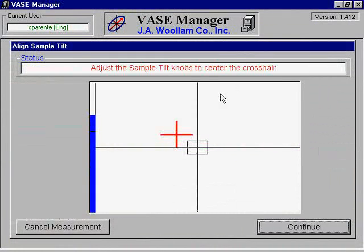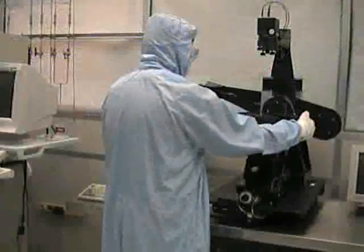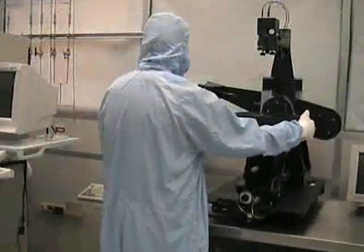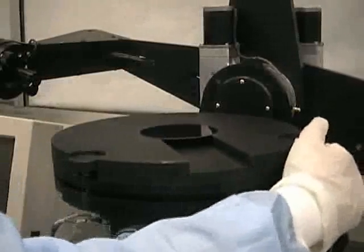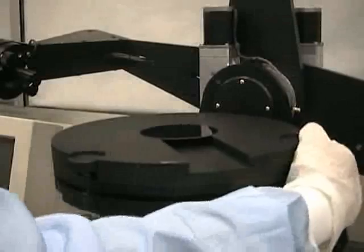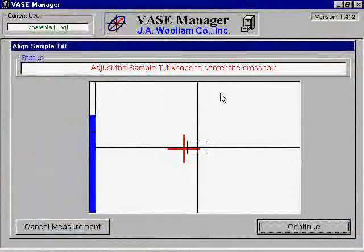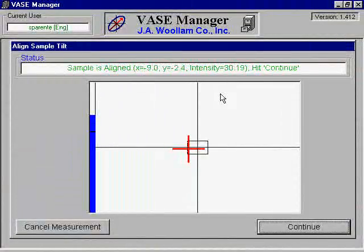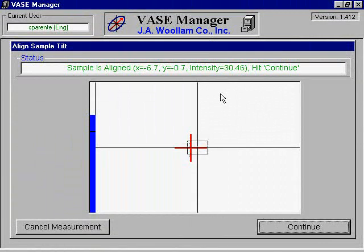The next screen will show a red crosshair somewhere on a pair of axes. Align the crosshair with the center of the axes by turning the alignment knobs located on the front and right side of the sample stage. Once the crosshair is inside the box, the coordinates will appear on the top of the screen. Use the alignment knobs to try to get the crosshair as perfectly centered as possible.